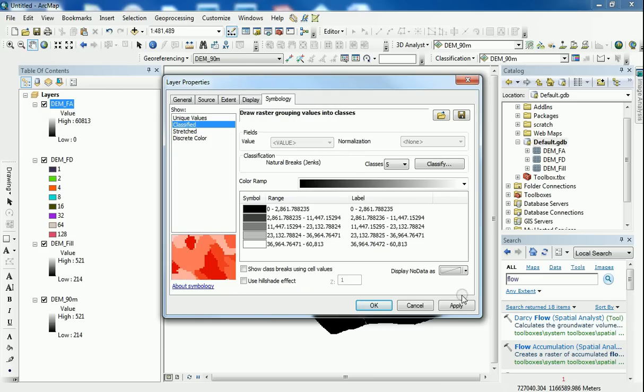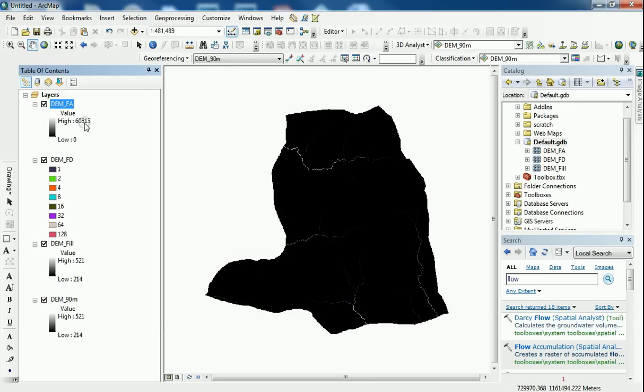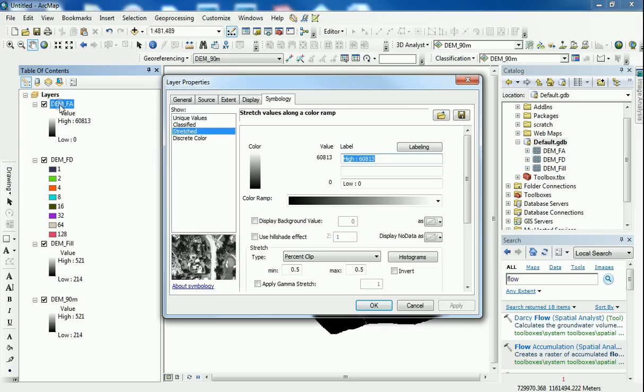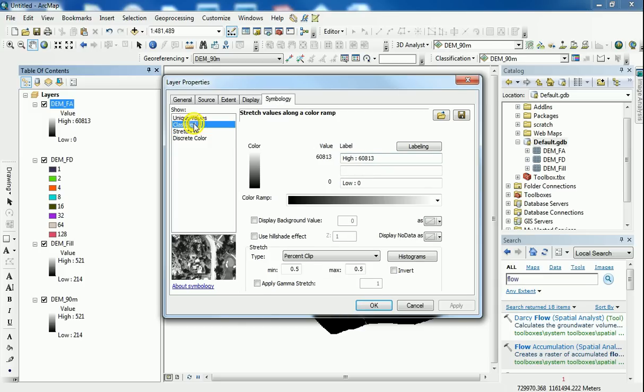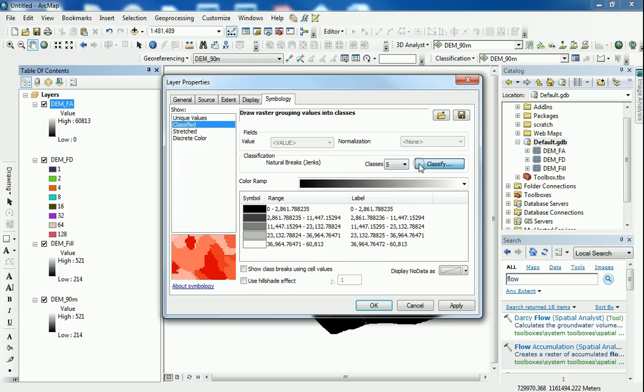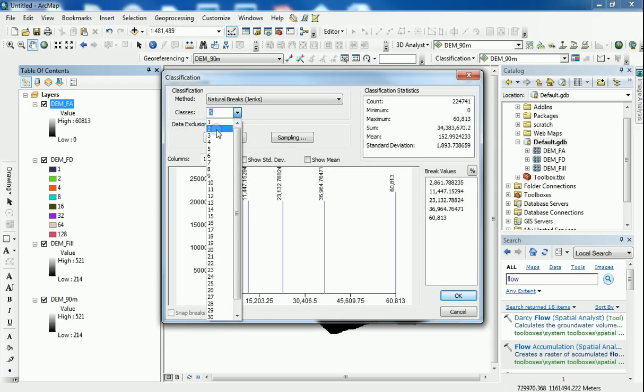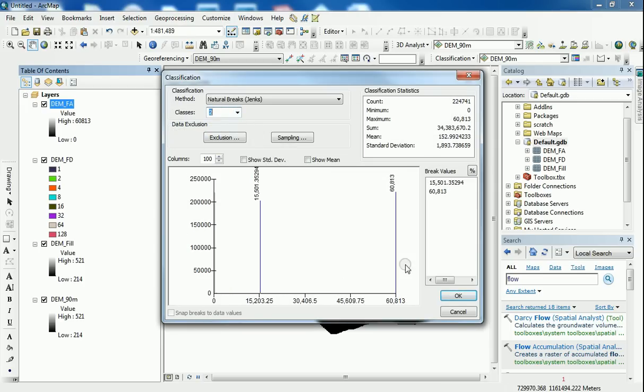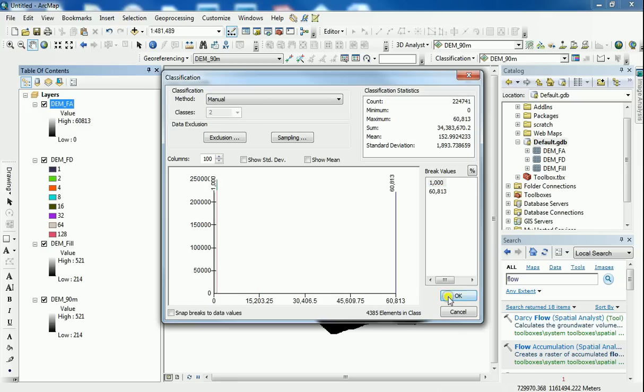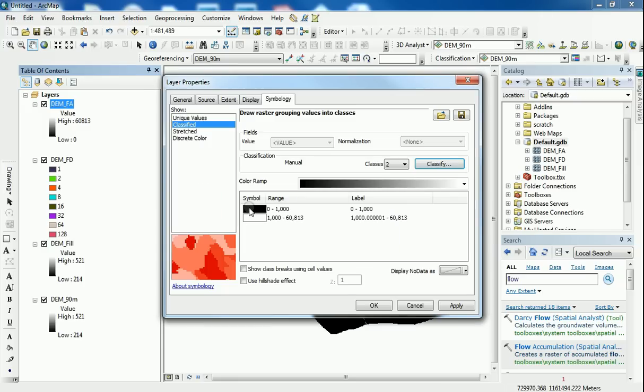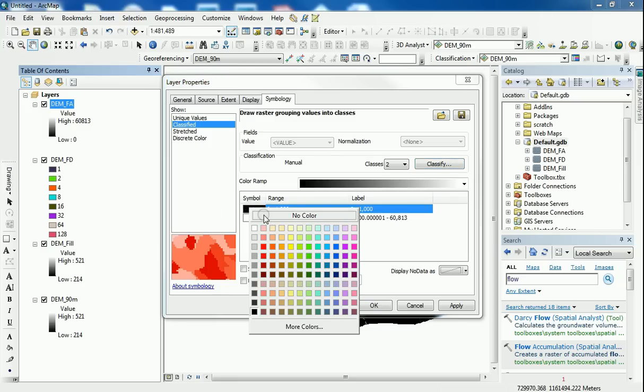So what I did was I double clicked on the flow accumulation I just created. And it invoked up this layer properties window. And I go onto the symbology tab and go to classified. And take the classes down to 2. And what I do is I start playing with this number from, let's say, 1000. And see what it looks like. I'll take 0 to 1000 to be not anything relevant in terms of stream networks.